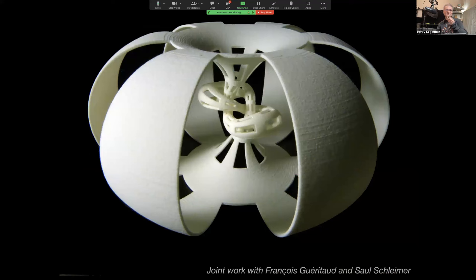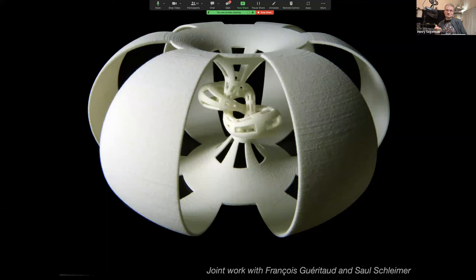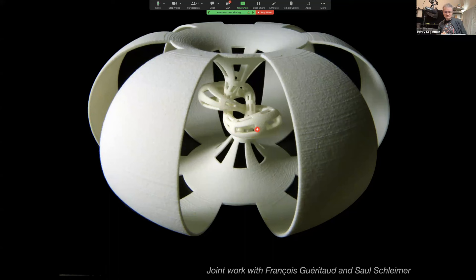In my day job I do research in geometric topology, specifically the topology of three-dimensional manifolds. This is a nice transition between that traditional topology research and the 3D printing visualization work. This 3D print — imagine it as a big ball of dough — has a knotted tunnel eaten out of it by a very well-trained worm. The result is called the complement of the figure eight knot, a key example from hyperbolic geometry. Much of what I do is joint work with others.